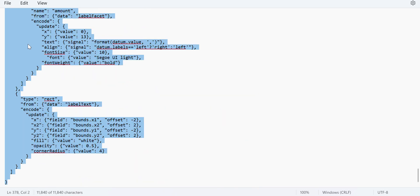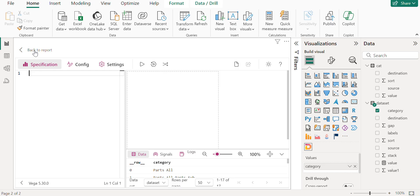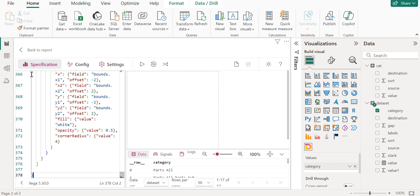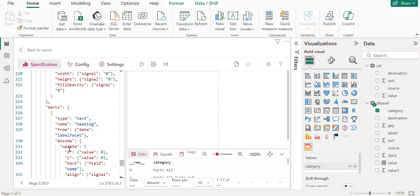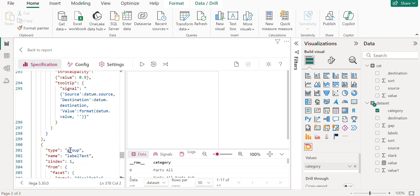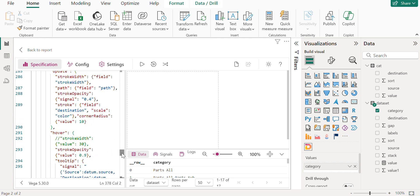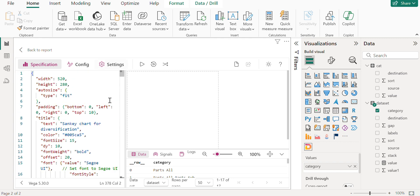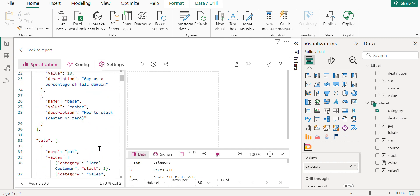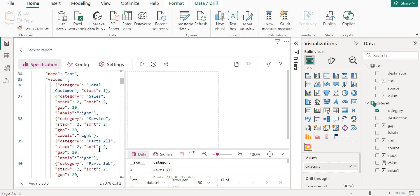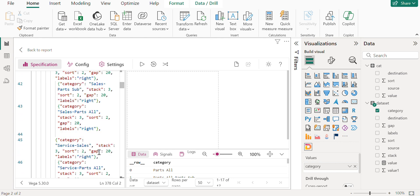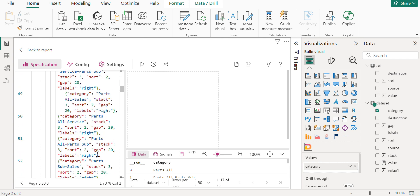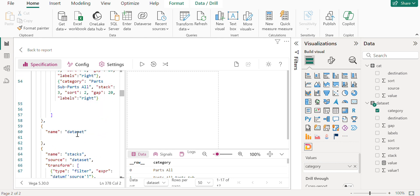So let me take this code and go to Power BI. Once we paste the code here, and as I mentioned in the name dataset, just dataset is been referred here. So we have to take all the datasets that are mentioned in this particular table. So I am taking the destination, gap, labels, sort, stack and values. As I mentioned, I am using the measure instead of the column.